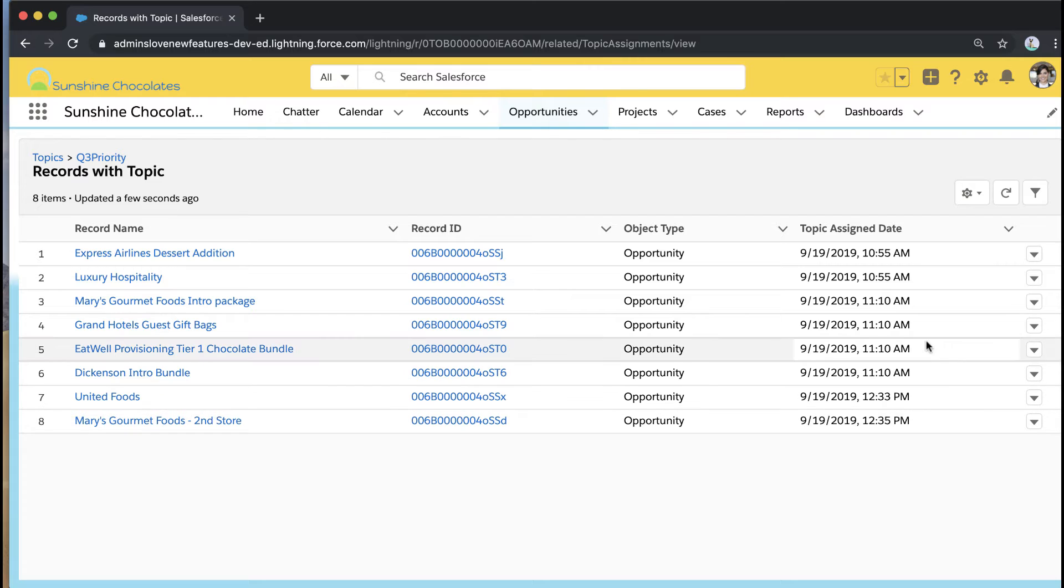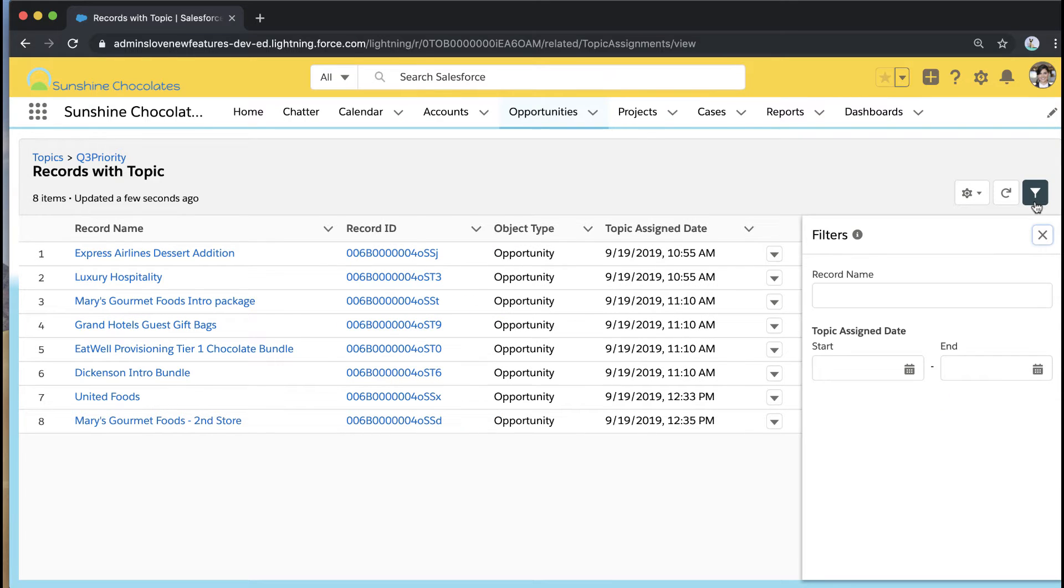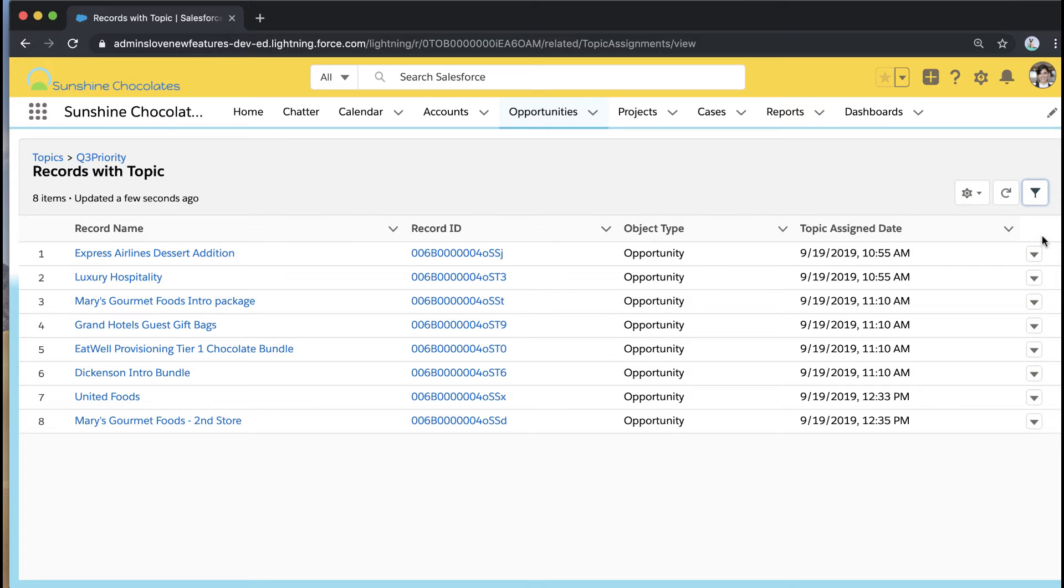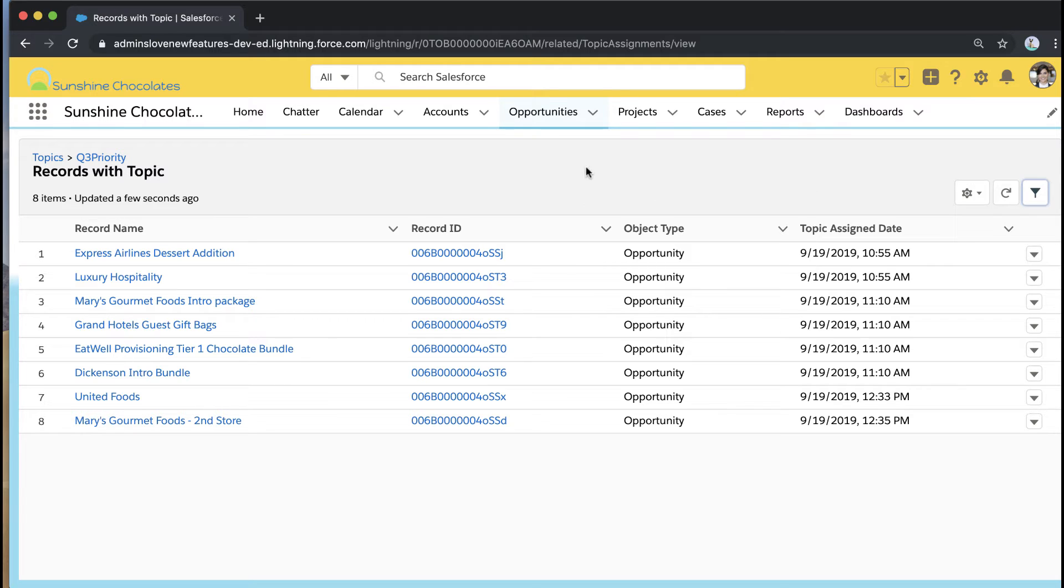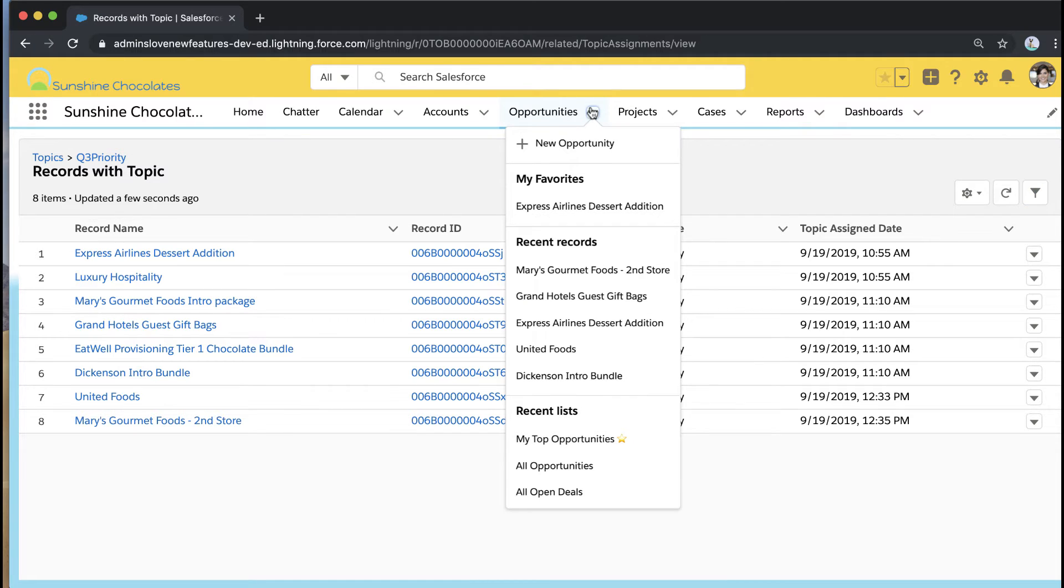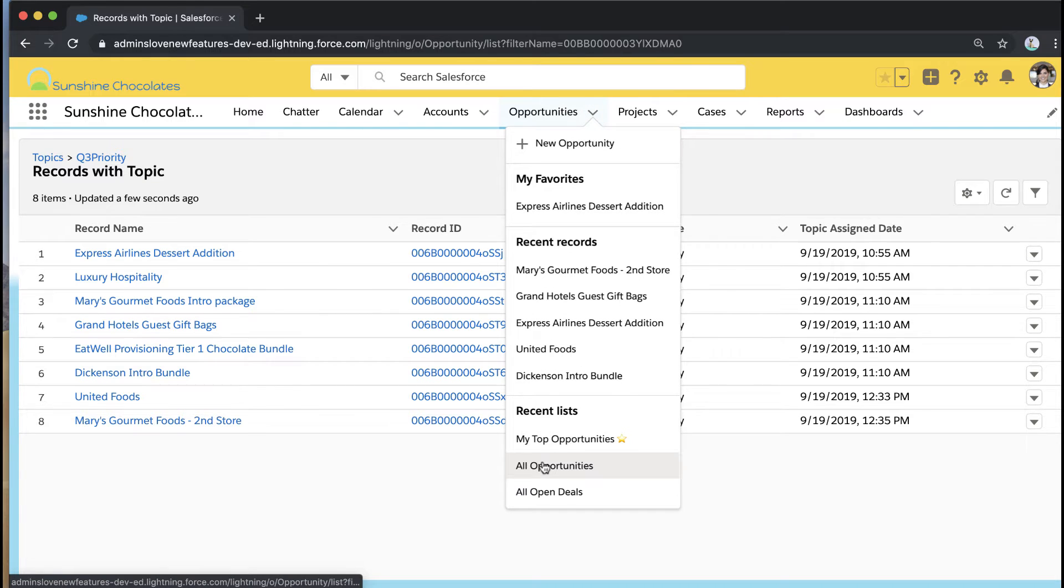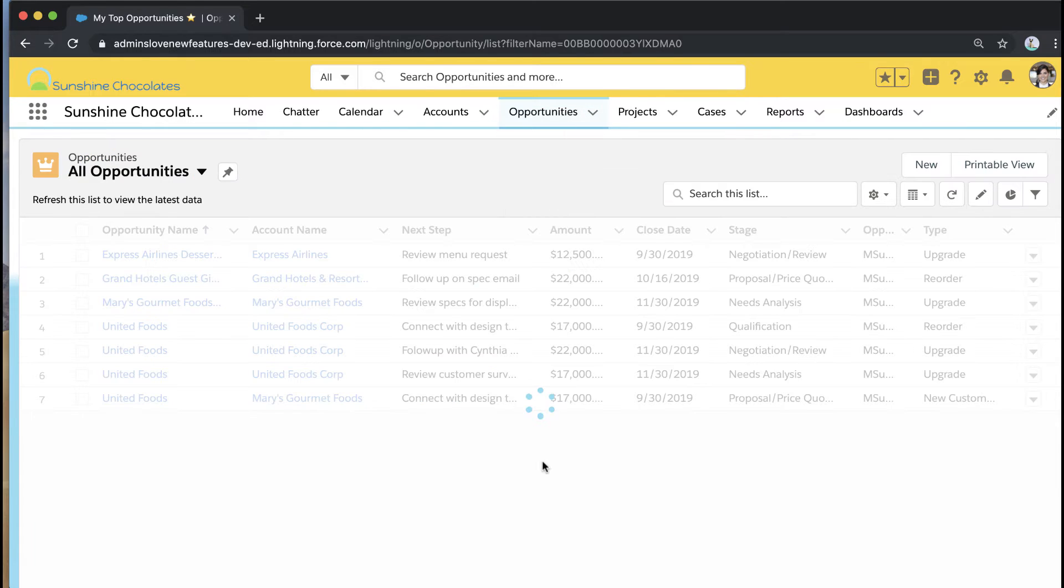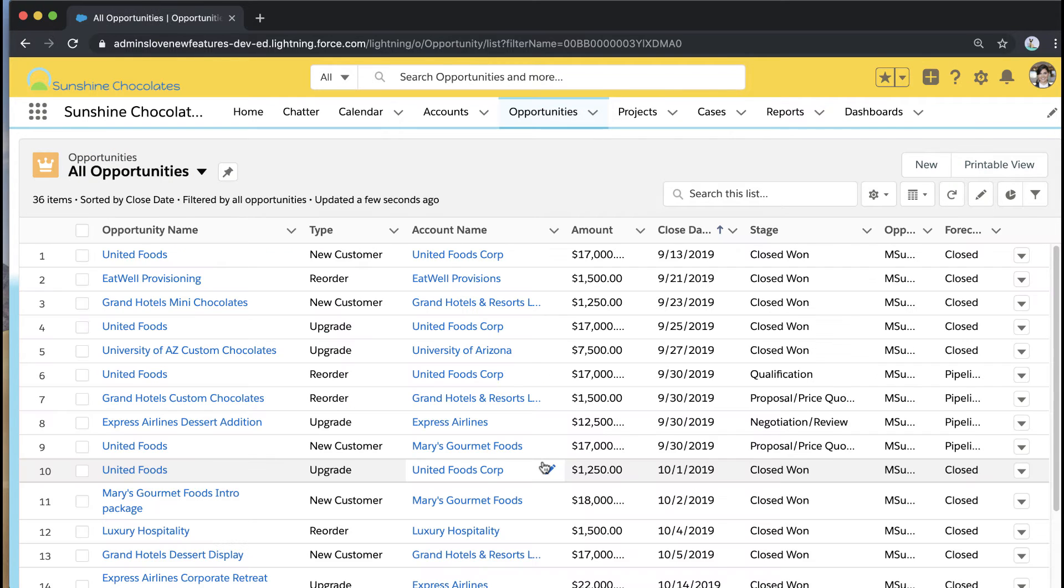So when I click into that related list to view more I can do some simple filtering if I'd like but I can see every record that has this topic added. It tells me the object type because I could be using this across different object types as well which is really useful. Right now we're just focused on opportunities so it's just showing opportunities but any page for any object that has that topics component added you'd be able to display that here.